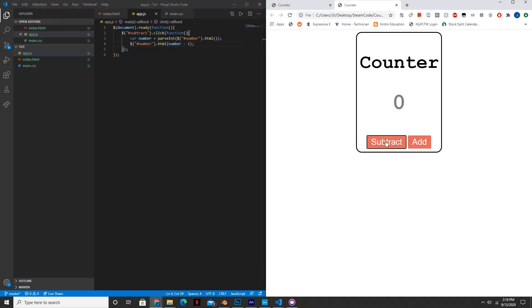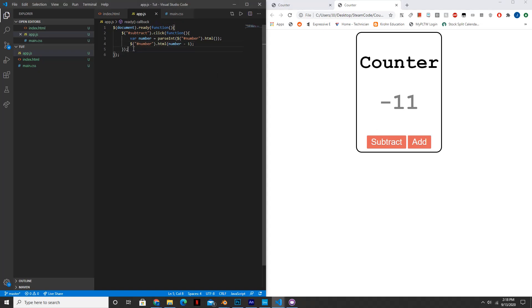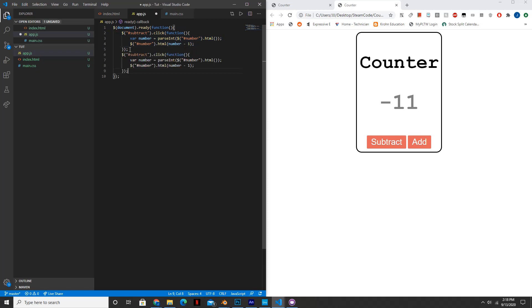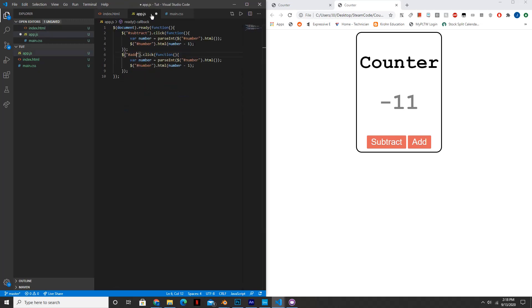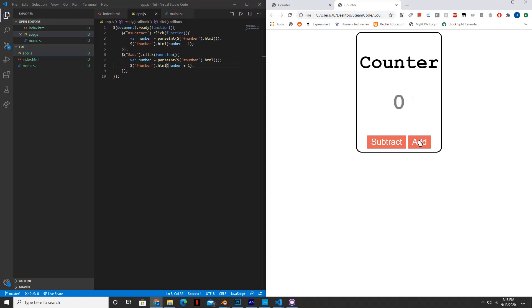So if we click on subtract it subtracts the number by one. If we click on add nothing happens because we haven't added that functionality. So we can just copy this and change a few variables around. So first let's change this to add because we're getting the element with the ID of add, and then let's just change this to plus one. So reload. It works perfectly.